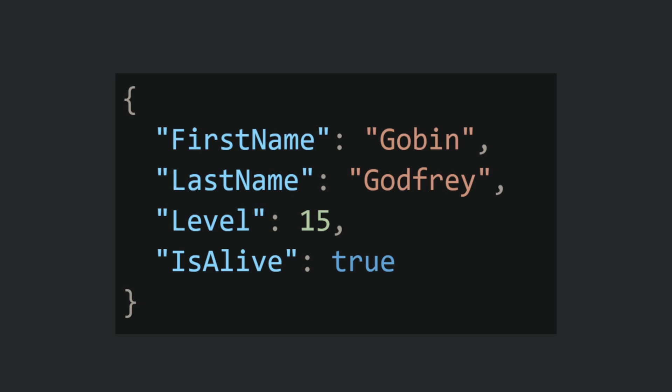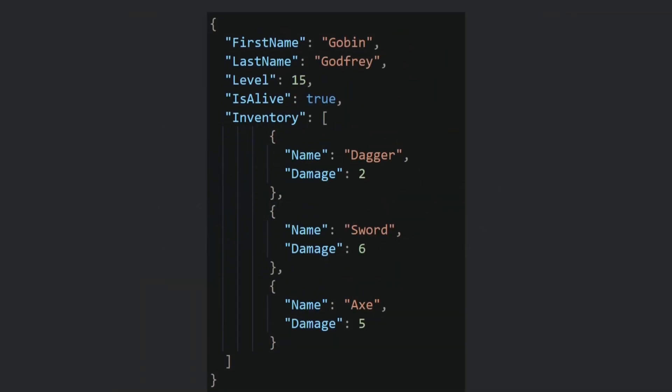In this example of a JSON object, we can see some information related to a game character, like his first name, last name, level, and whether he is alive or not. In the next example, the JSON object has a new key-value pair called inventory, which is an array containing other JSON objects.